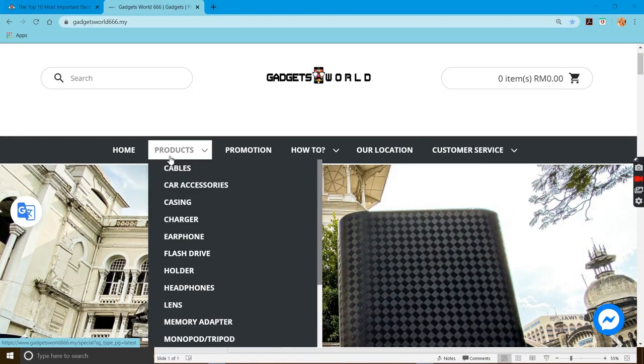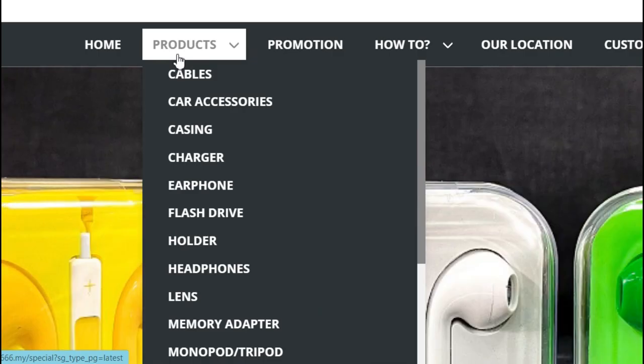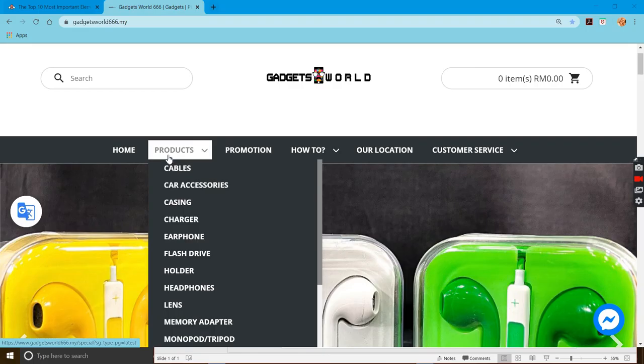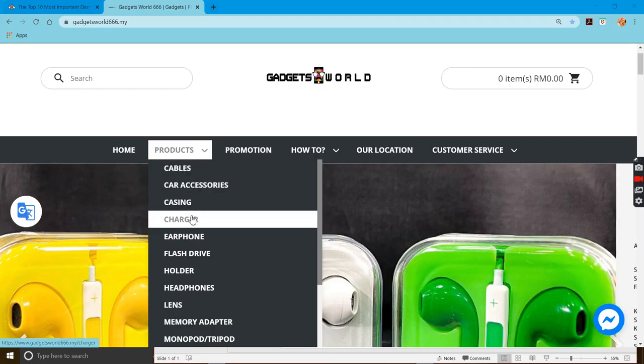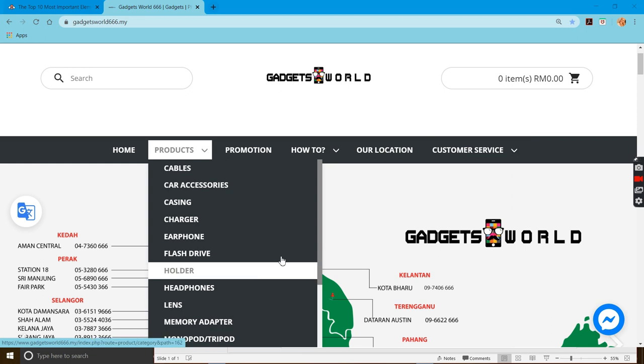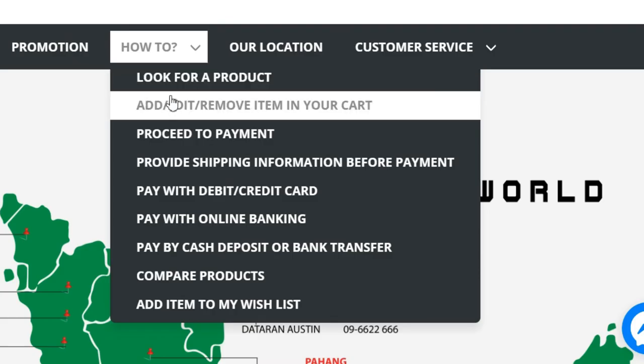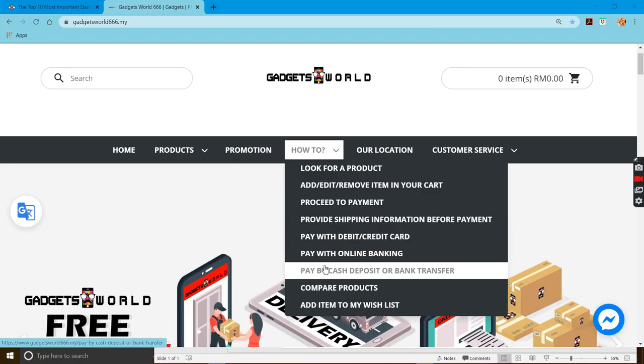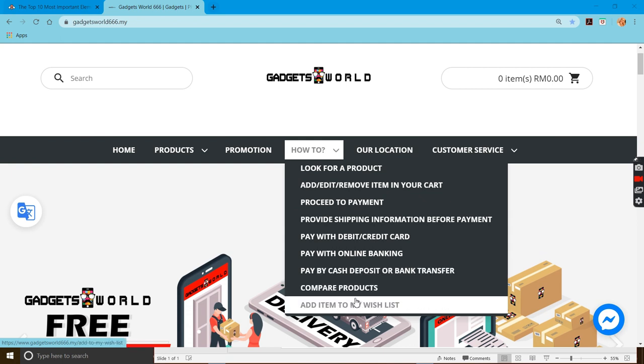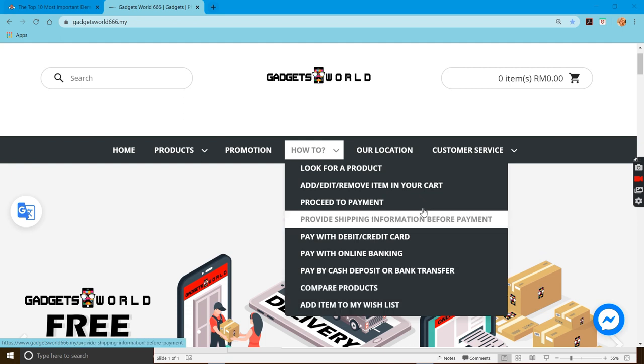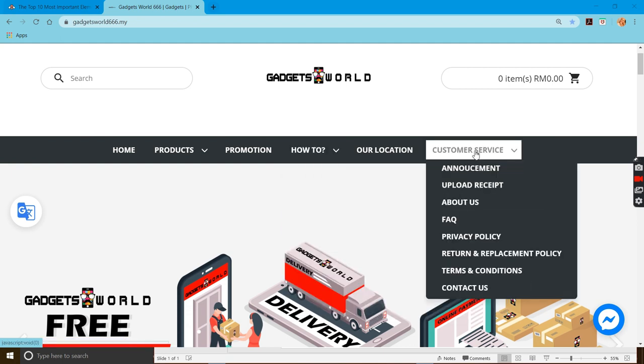When you make your mouse point to the products button, you can see cables, accessories, cases, and so on. When your mouse points to it, you can see home, products as I told you, which is an action section.